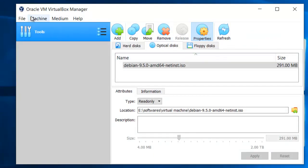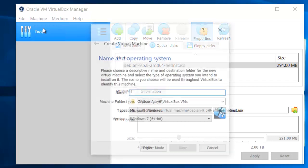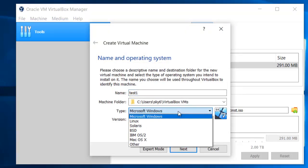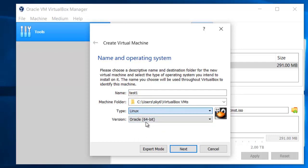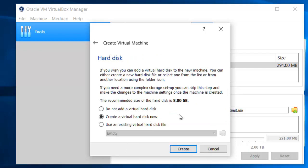Go to the E drive, software, virtual machine folder, and select Debian 9.5 and open. A virtual optical disk is created. Now I will add a virtual machine — click on Machine and select the option New. Here I will give the name 'test one.' In the operating type we will select Linux, version Debian 64-bit.